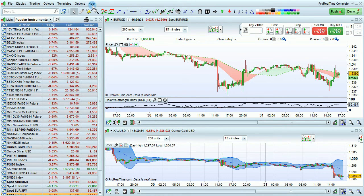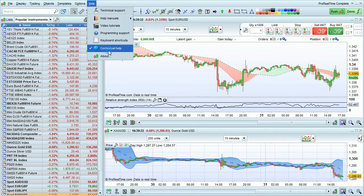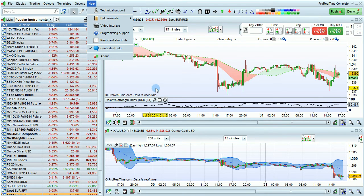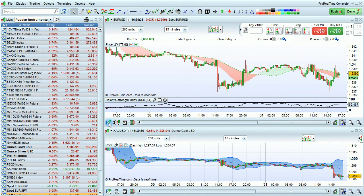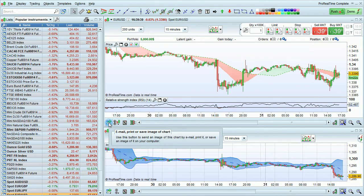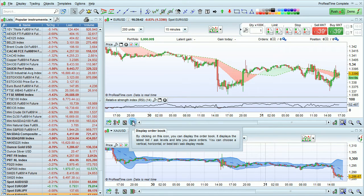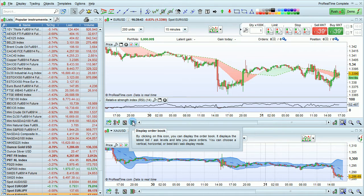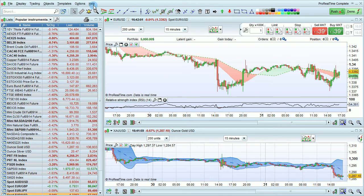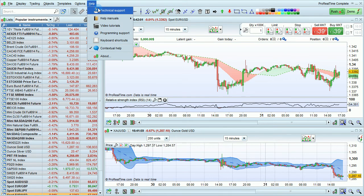You can also turn on contextual help from this menu. If you click here and then put your mouse over any icon in the platform, the platform itself will give you information about what that icon does.